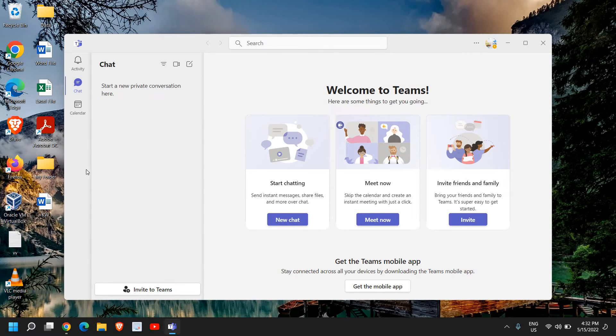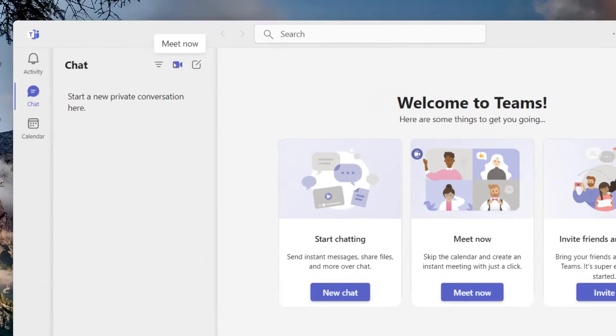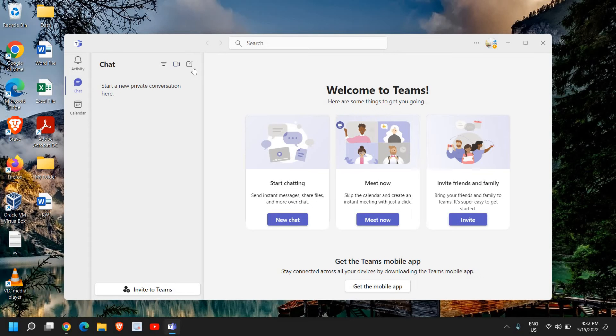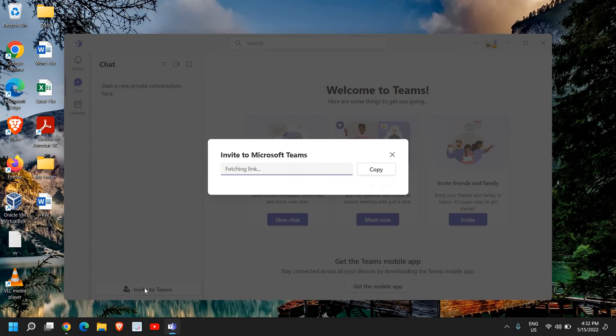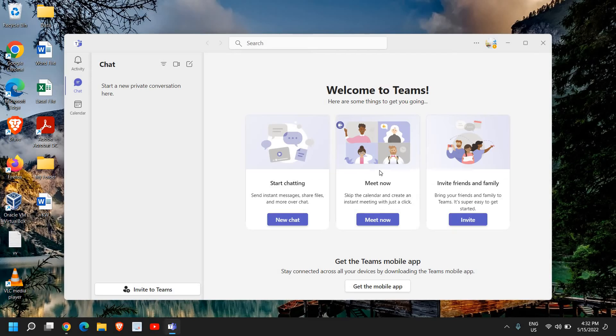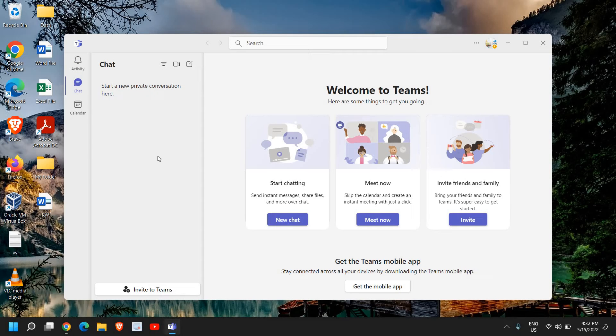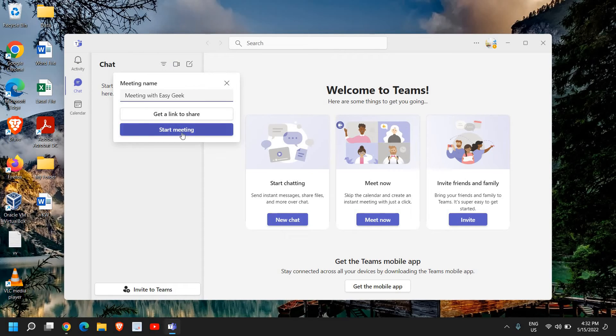If you want to create meetings, there are two tabs right here - meetings and chat. What I would recommend is to create a link invite to Teams and a link will be created. You can copy that and send it to your team members or friends. They will also download Microsoft Teams and from here you can click start meeting.